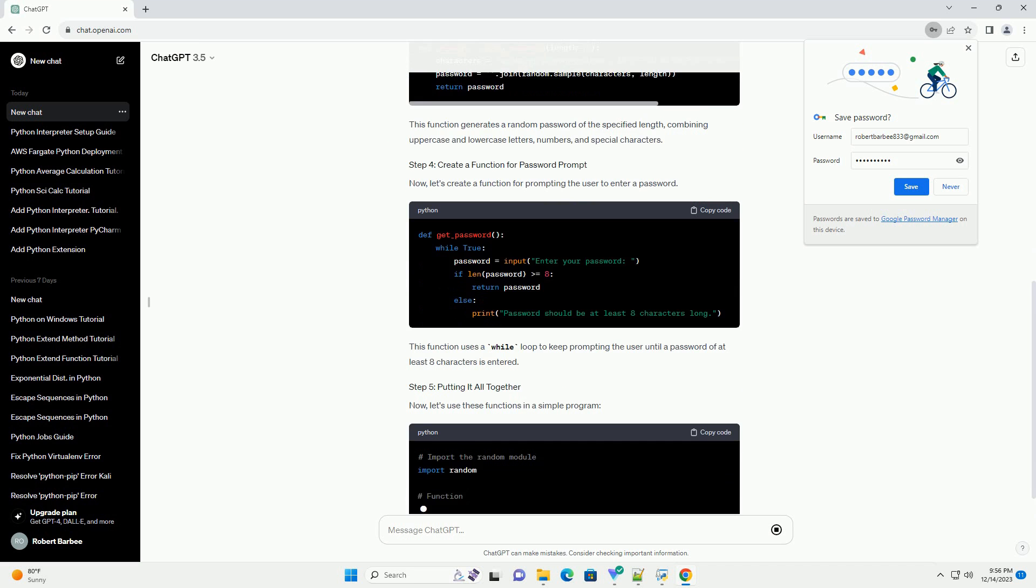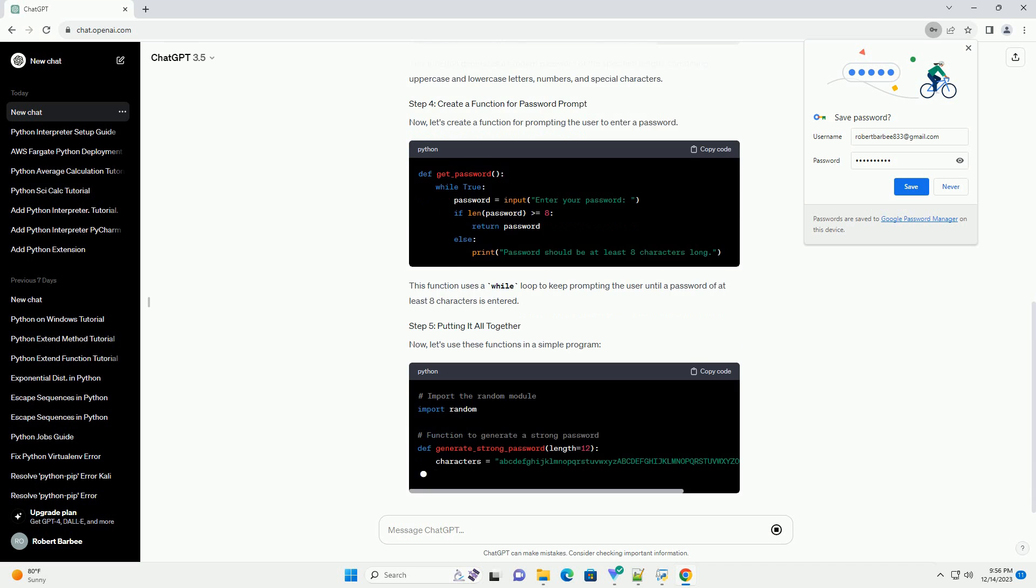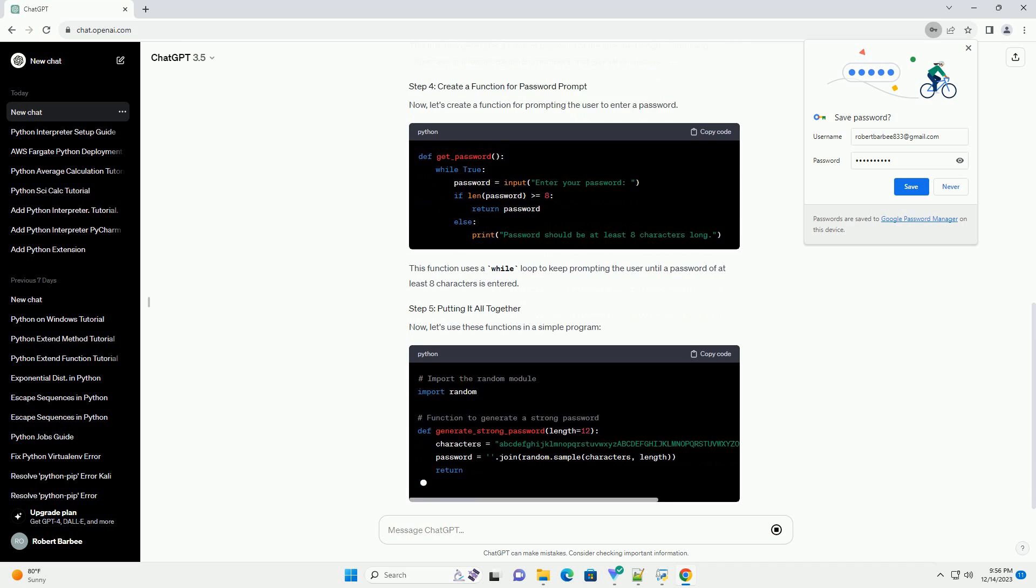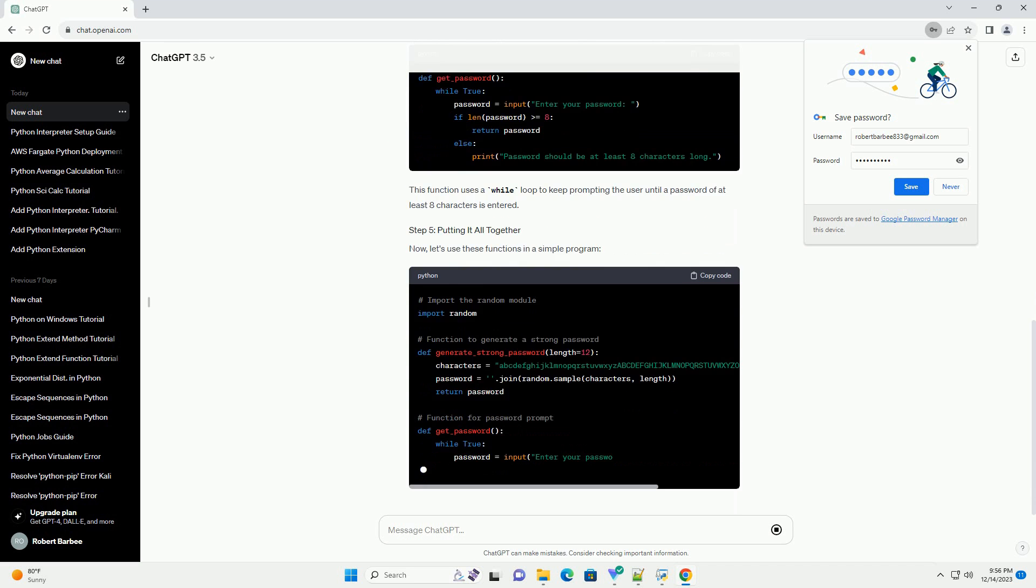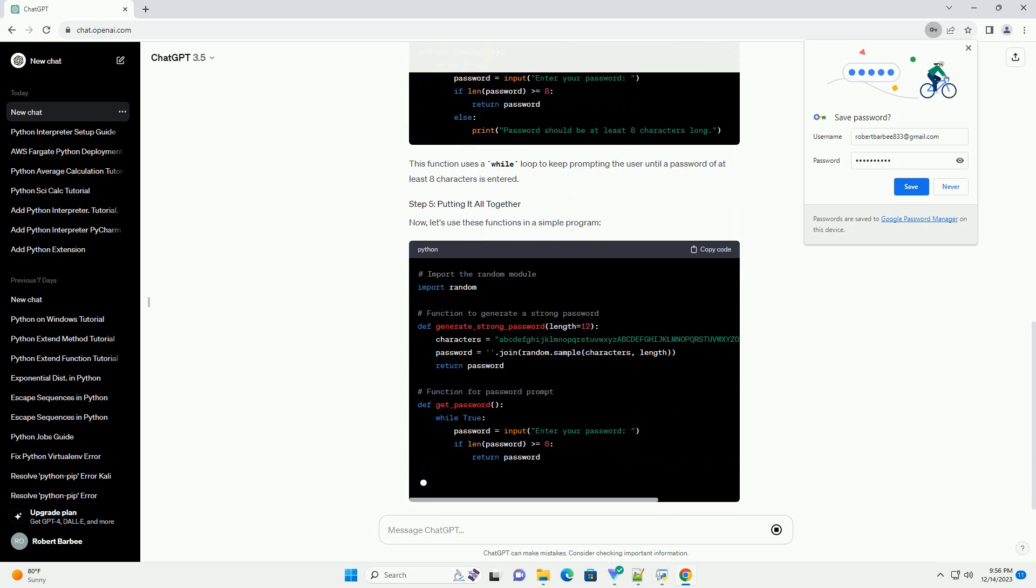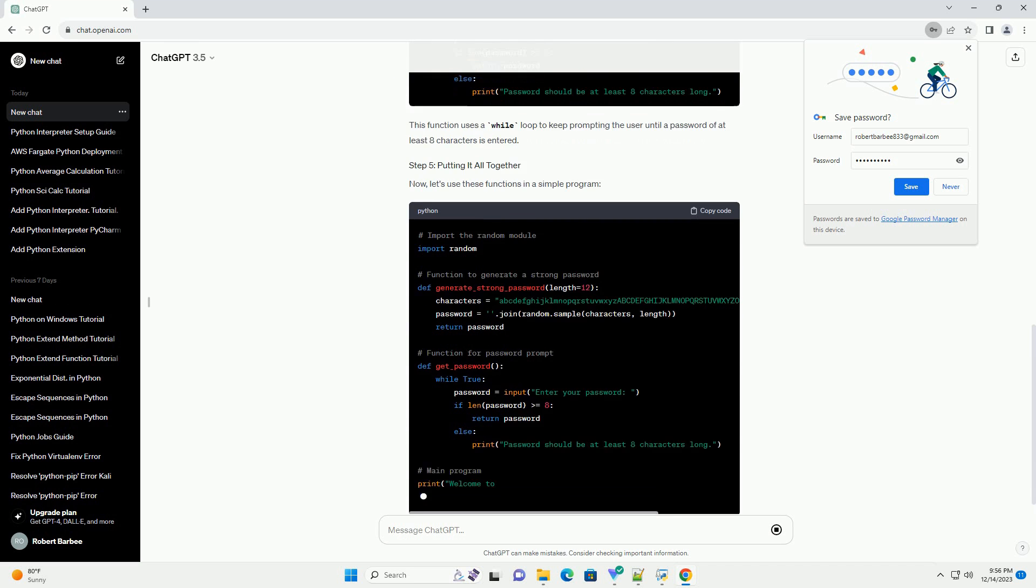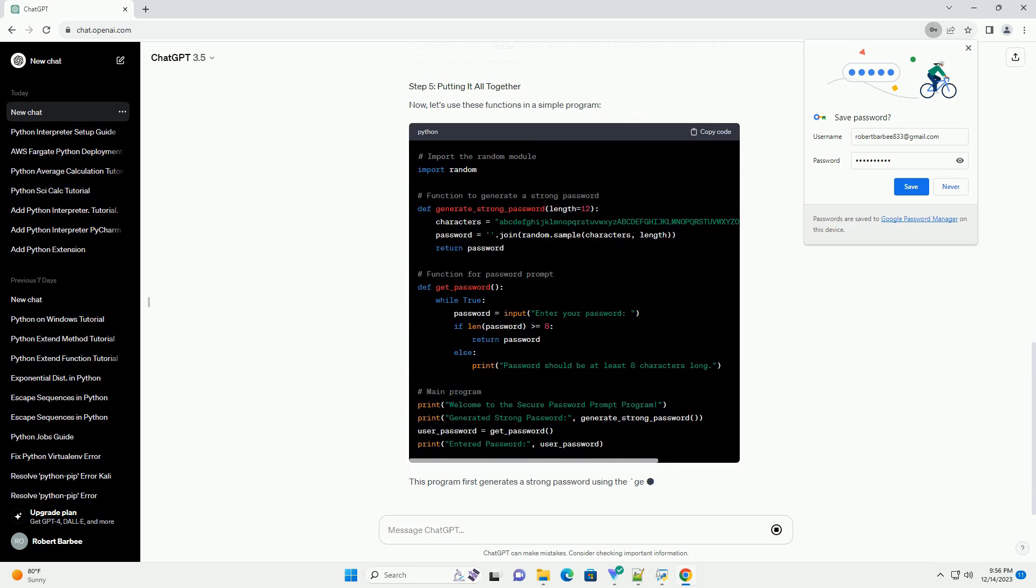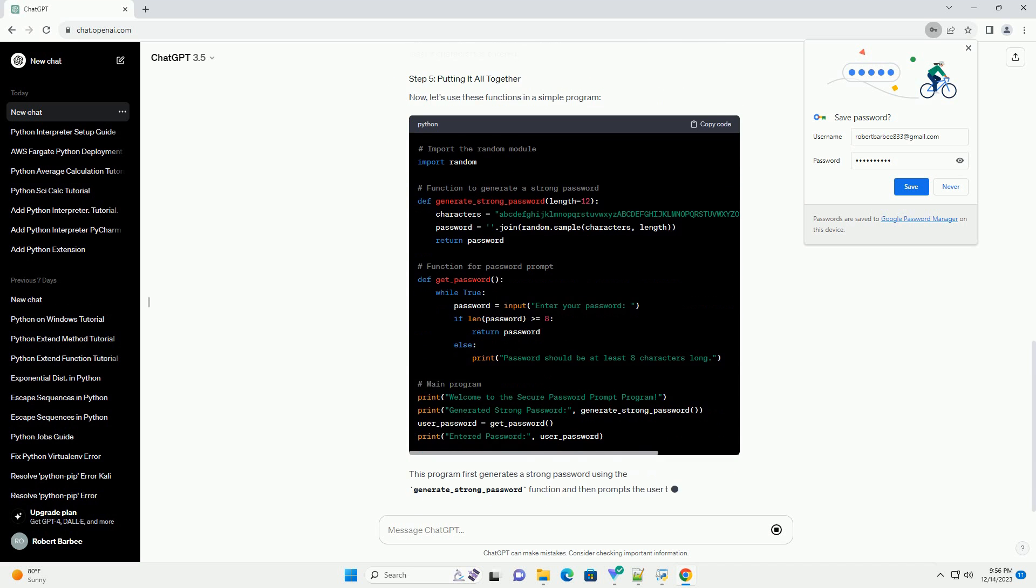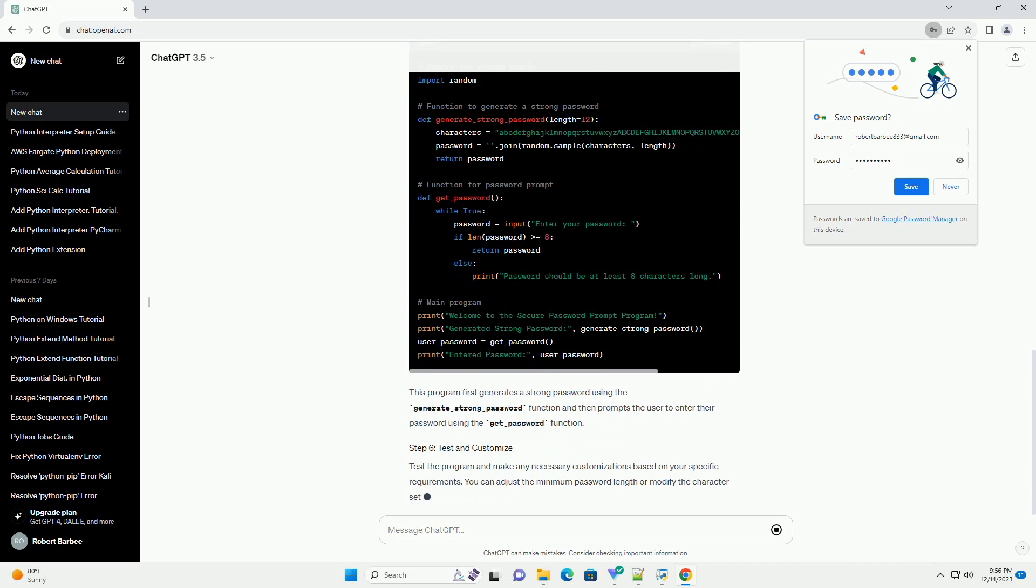To generate a strong password, we'll use the random module to shuffle characters randomly. This function generates a random password of the specified length, combining uppercase and lowercase letters, numbers, and special characters.